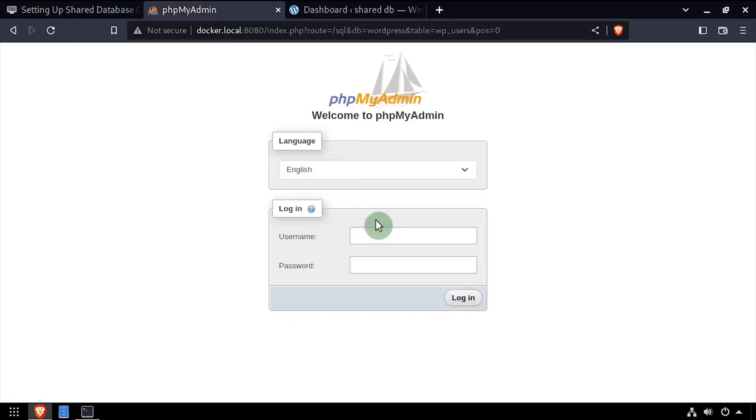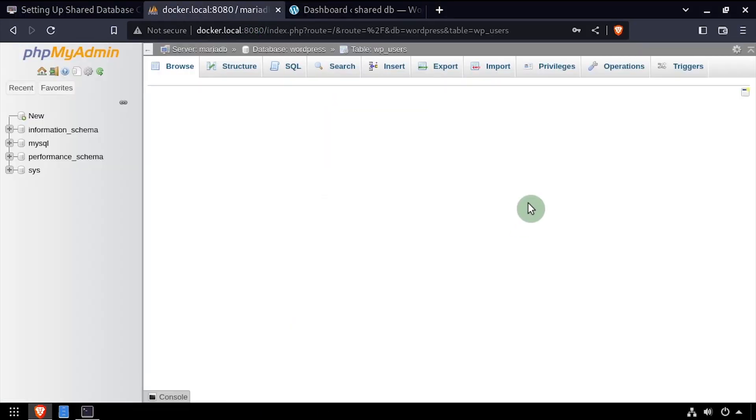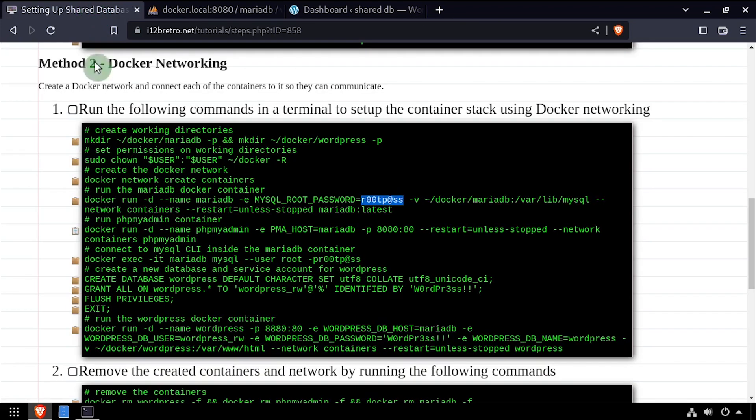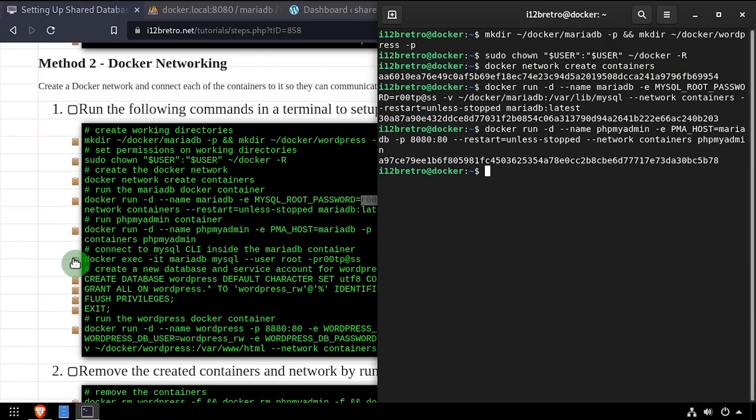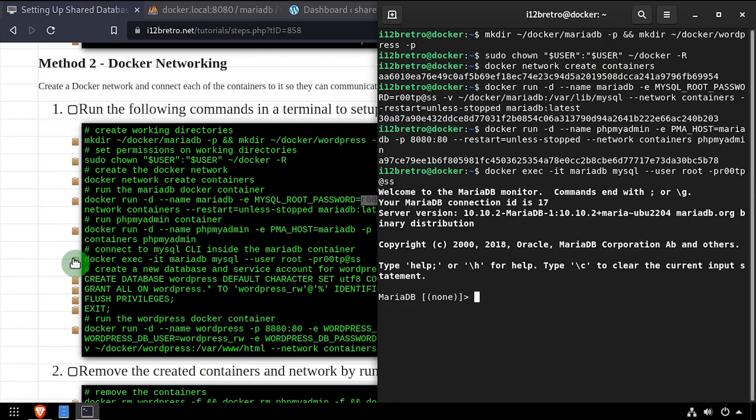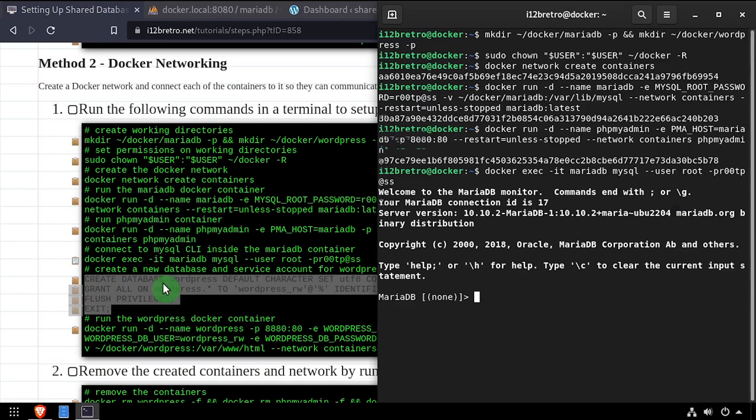As we'll see, phpMyAdmin can communicate with the MariaDB container using the docker network we created. And again, we can use docker exec or phpMyAdmin to create additional databases and users as needed.